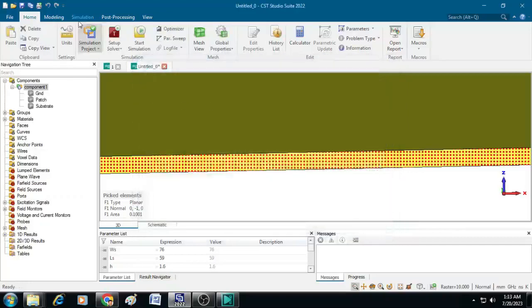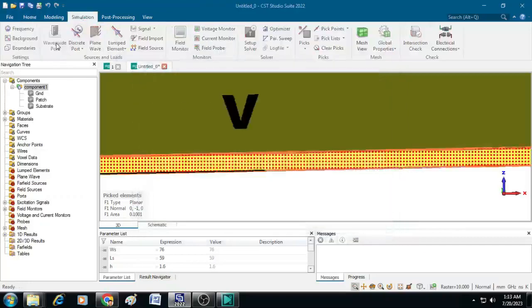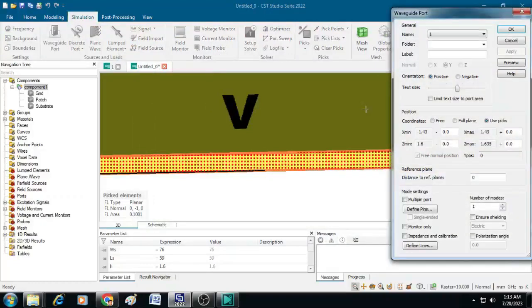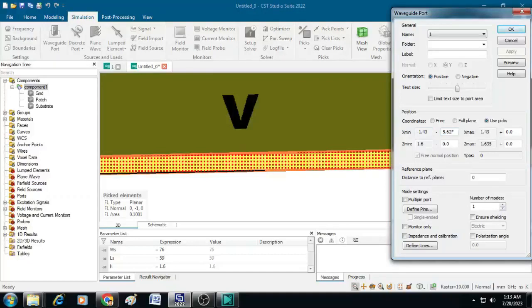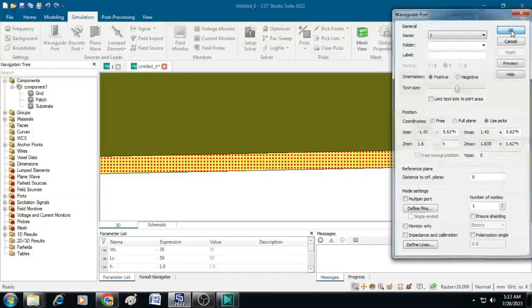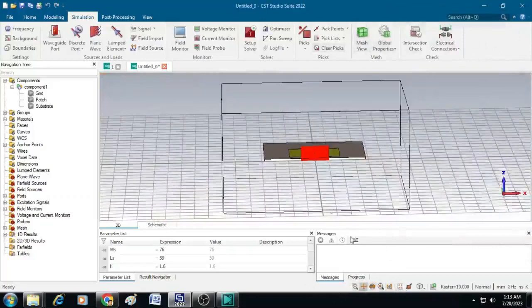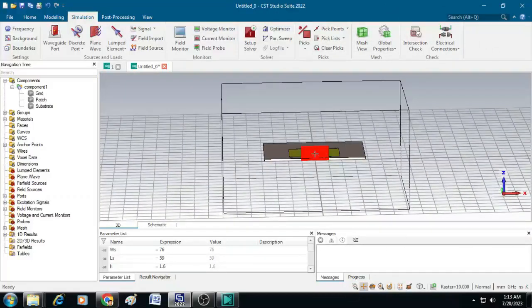After that, go to simulation and click on waveguide port. Here we can give the value as 5.62 into h. Let us copy this 5.62 h and paste it in this and this place. Here let us keep h. After that, click OK. You can see a port is created. So this is our excitation port.